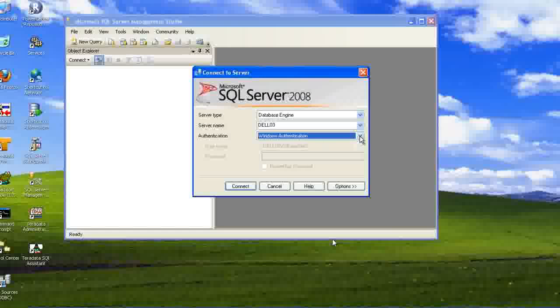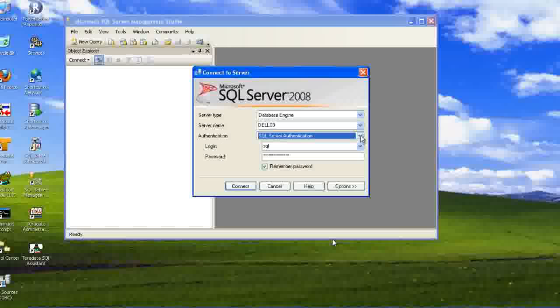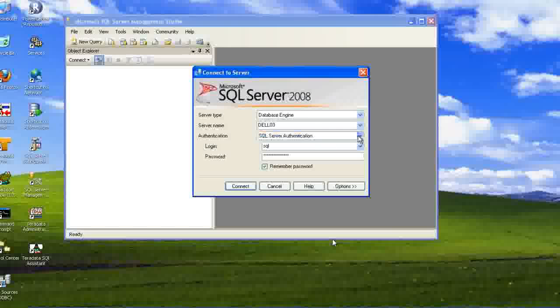But in SQL server, we have two options. Either we can use the Windows authentication or we can use the SQL server authentication. What is the authentication? We call the user for this operating system right now. He is the administrator of this operating system. That is known as Windows authentication.